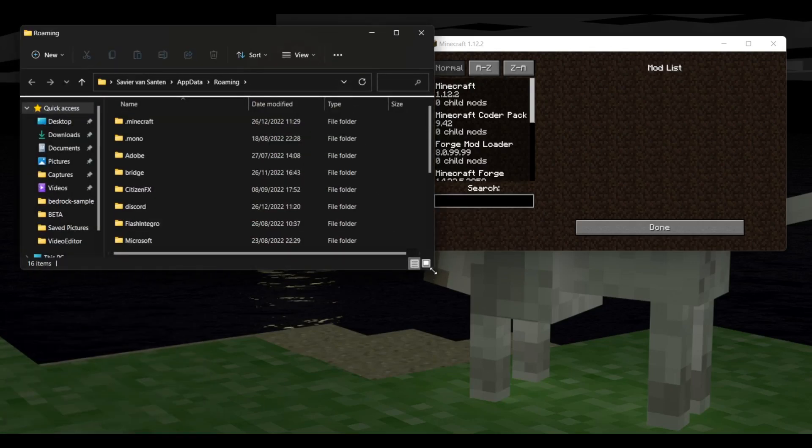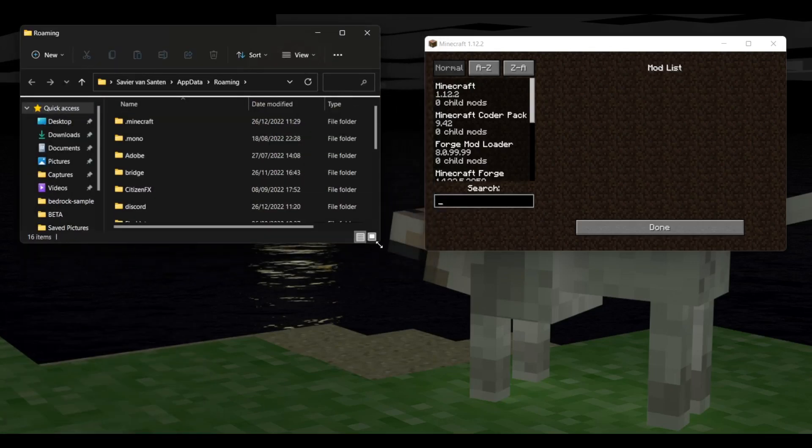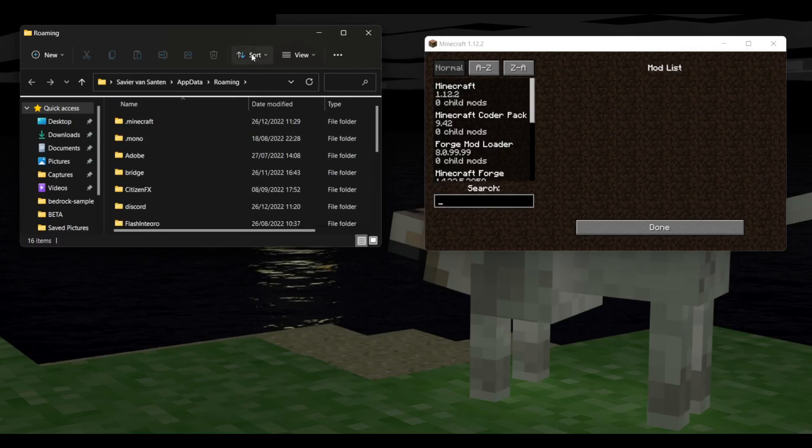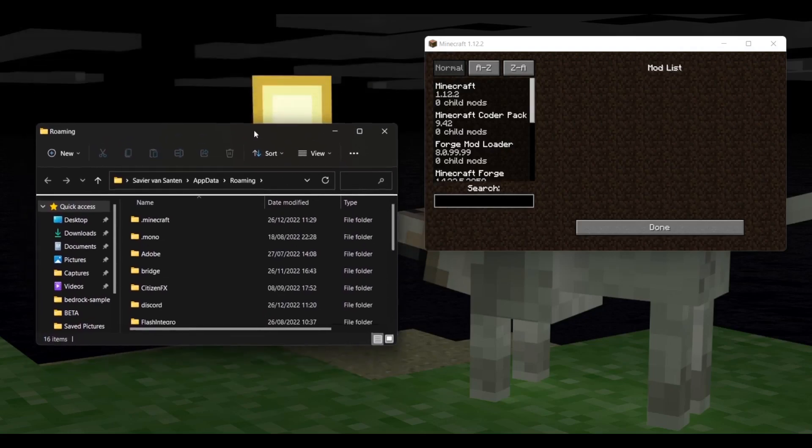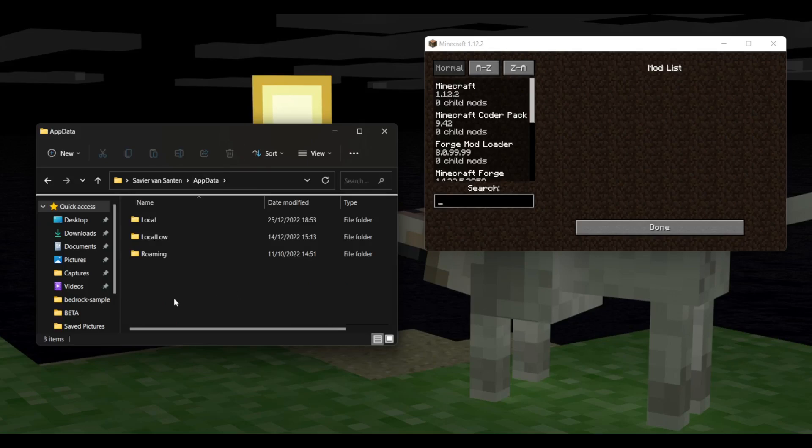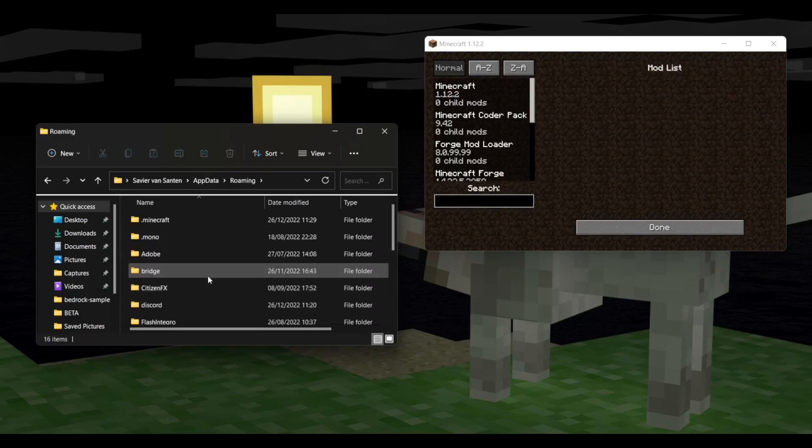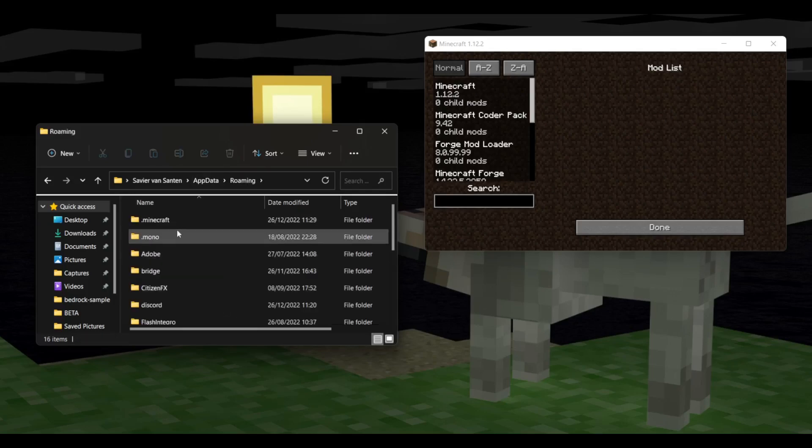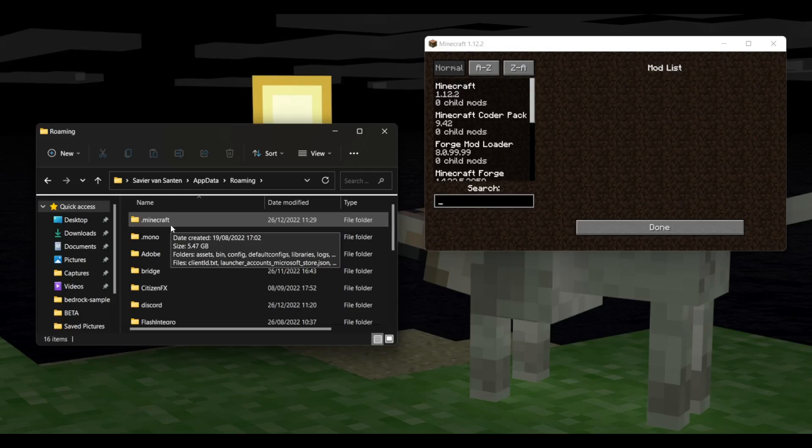And then as you can see, this window is going to pop up, and this should take you into Roaming. If it doesn't and you're right over here, you want to click on Roaming, and it might already put you in there. Then one of the top folders should be .Minecraft. You can just open that up.